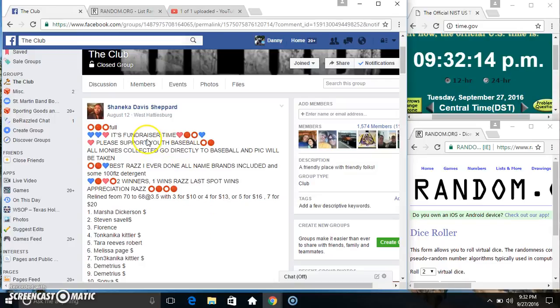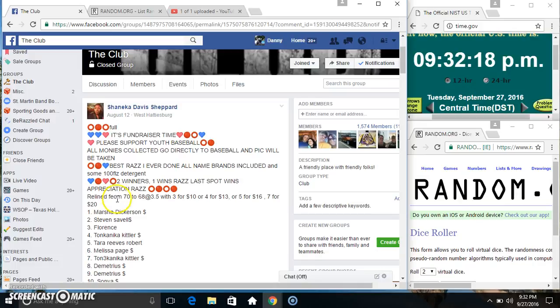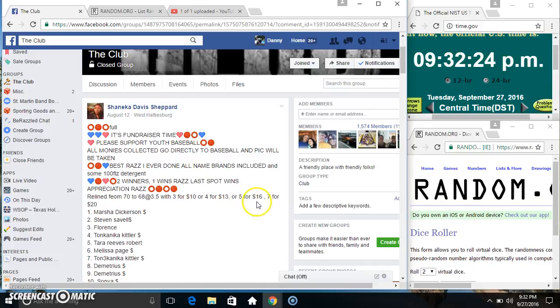Hey everyone, this is the baseball fundraiser from Shanika Davis Shepard. Let's re-line from 70 to 68 at 350. 3 for 10, 4 for 13, 5 for 16, 7 for 20.